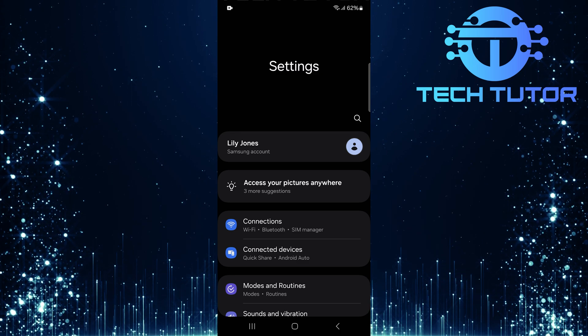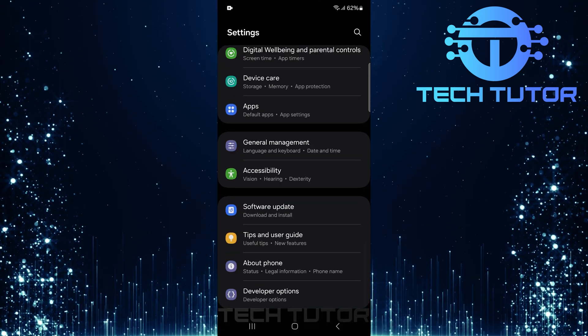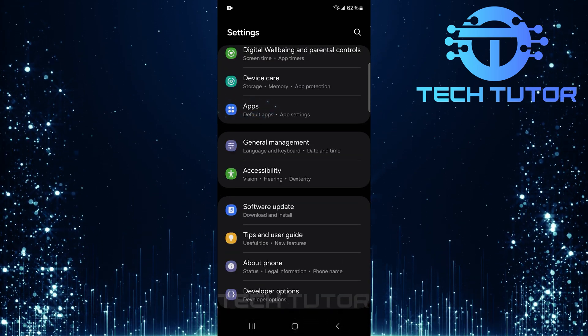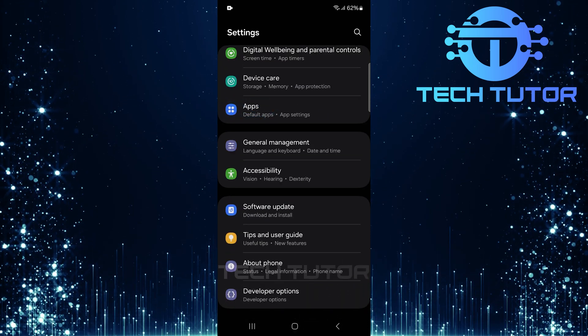Once you're in the settings menu, scroll down until you see Apps. Tap on it.